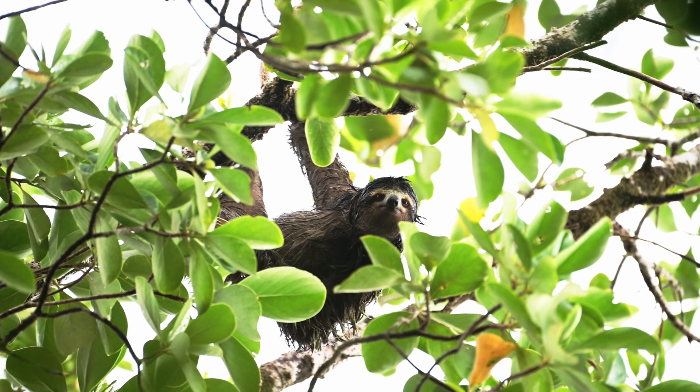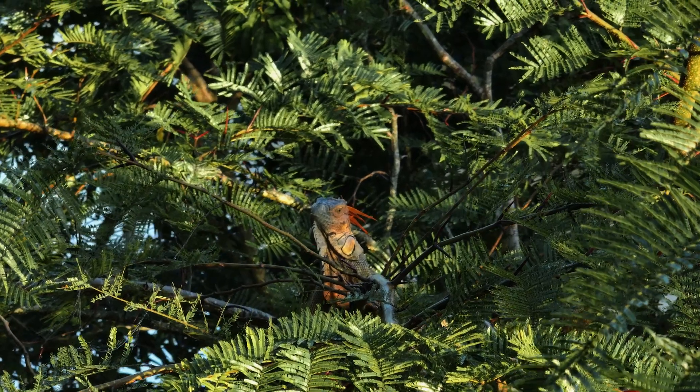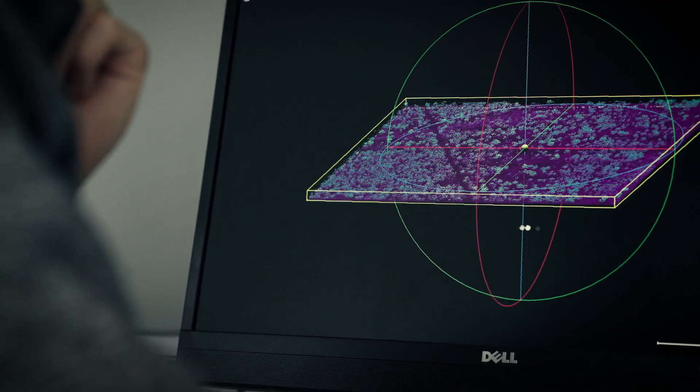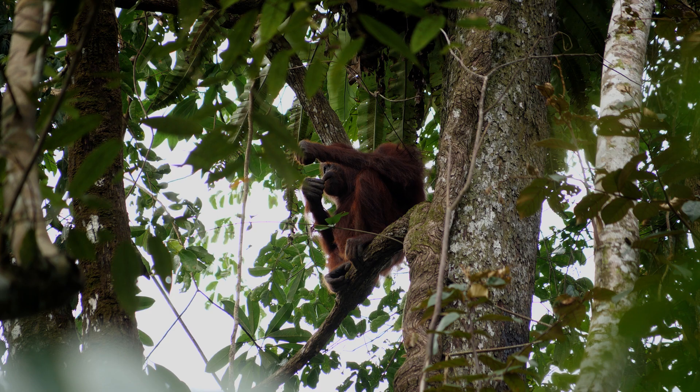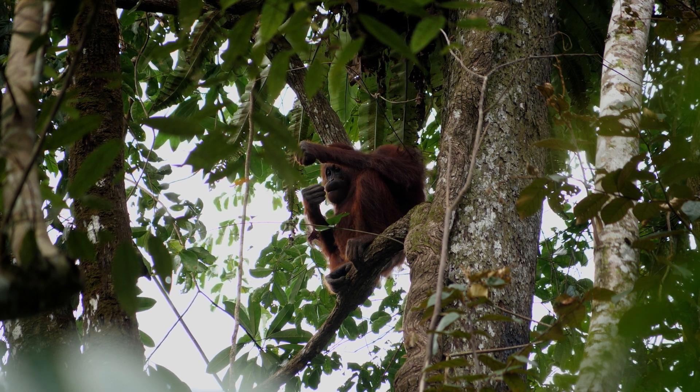Forest canopies are actually home to much of the world's biodiversity, particularly in places like the tropics. They are structurally very complex, and this creates a whole range of different habitats and niches where different organisms can make a living. By mapping and understanding the three-dimensional structure we can start to better understand how different animals and groups of species use these ecosystems and make a home in them.